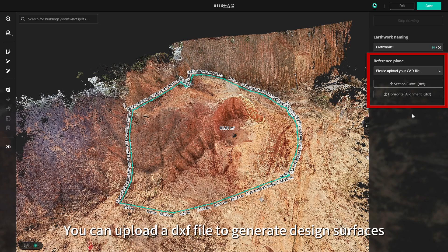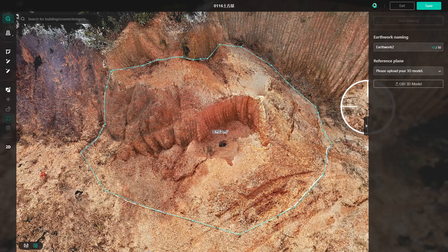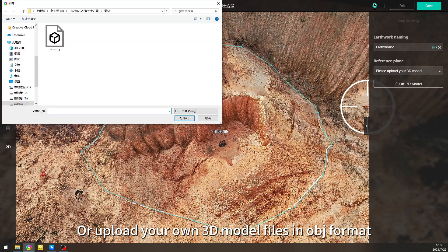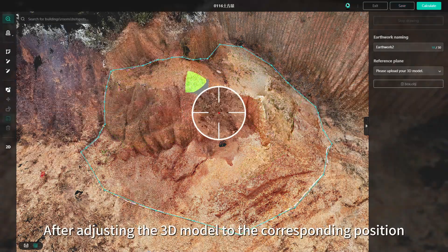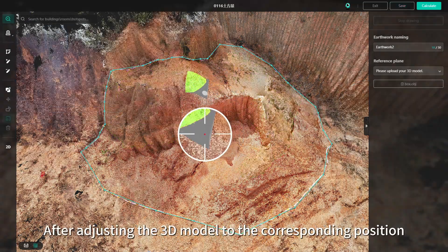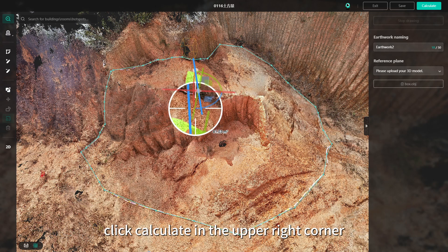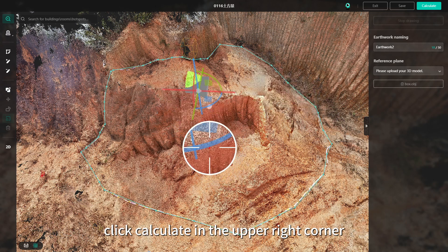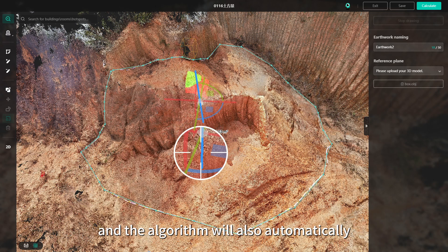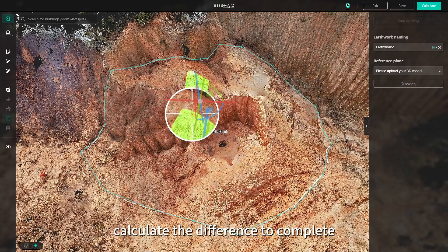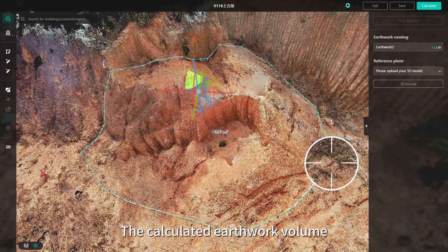You can upload a DXF file to generate design surfaces, or upload your own 3D model files in OBJ format. After adjusting the 3D model to the corresponding position, click calculate in the upper right corner and the algorithm will automatically calculate the difference to complete the calculation of volume.